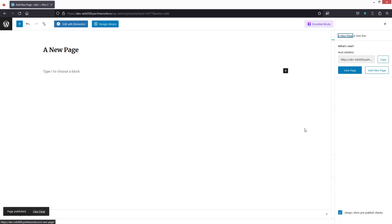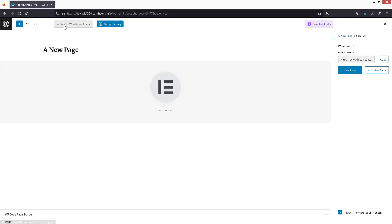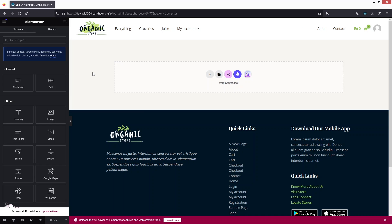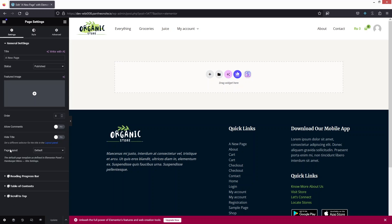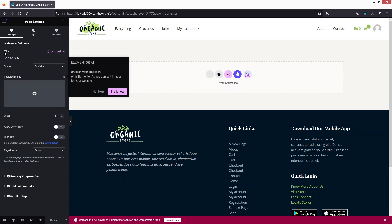We have successfully created our page. Since we want to edit it in Elementor, click on Edit with Elementor. The interface you see now is the Elementor editor. First, let's go into the Page Settings — here you can see the title field where you can also change the title.